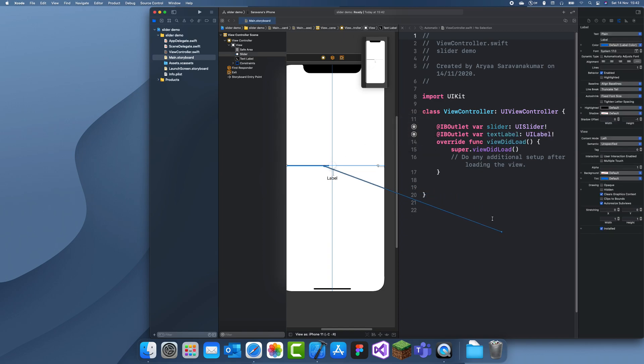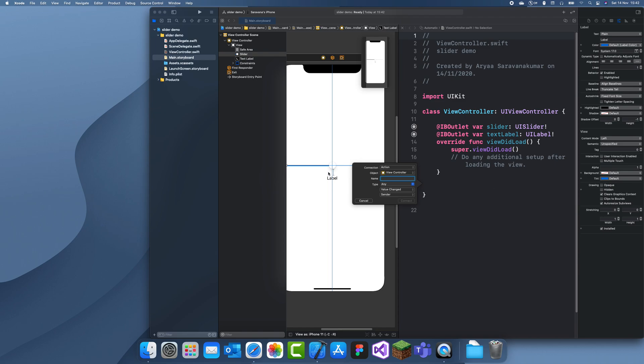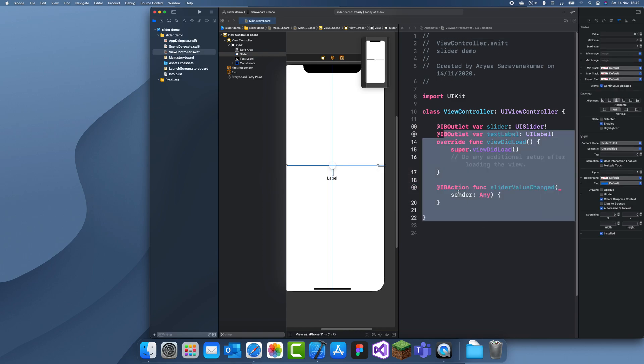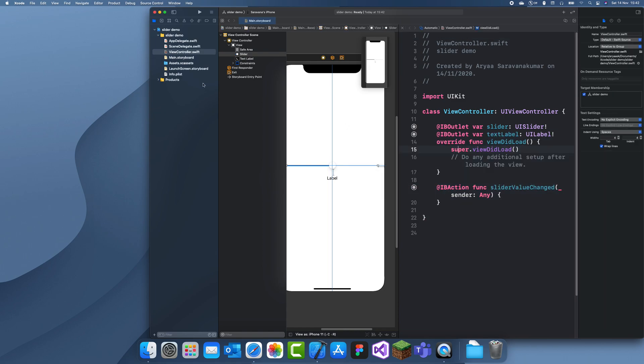We also need to detect when the slider is changed. We'll add an action for value change, and then slider value changed. That's all we need to do in the storyboard.